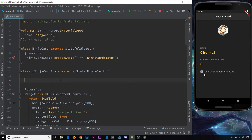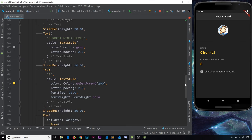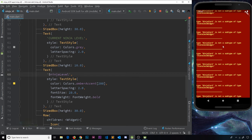Now let's define some state we want to change over time. I'll define an integer called `ninjaLevel` and set it equal to zero initially. Then we want to output this value in the widget tree instead of the hardcoded number. Scrolling down to where we're outputting the number, instead of `8` we now output the variable using a dollar sign: `$ninjaLevel`.